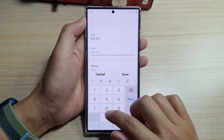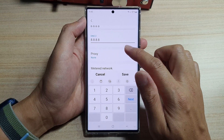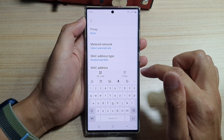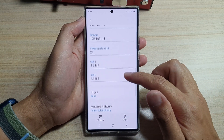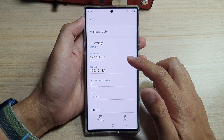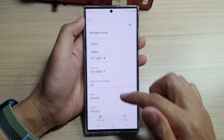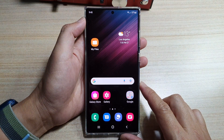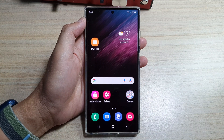So in here, I can set it to 8.8.8.8 or 4.8. And then you can tap on the save button. And that's it — that is how you can manually set the Wi-Fi IP address to DHCP or static on the Samsung Galaxy S22 series. Thank you for watching this video. Please subscribe to my channel for more videos.